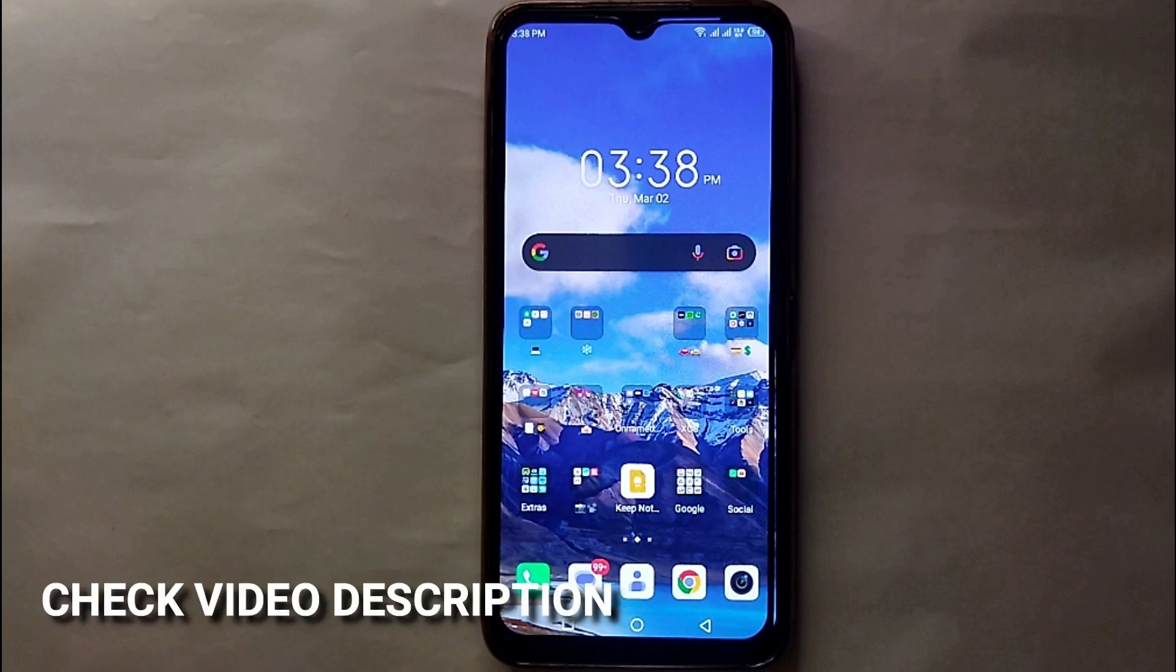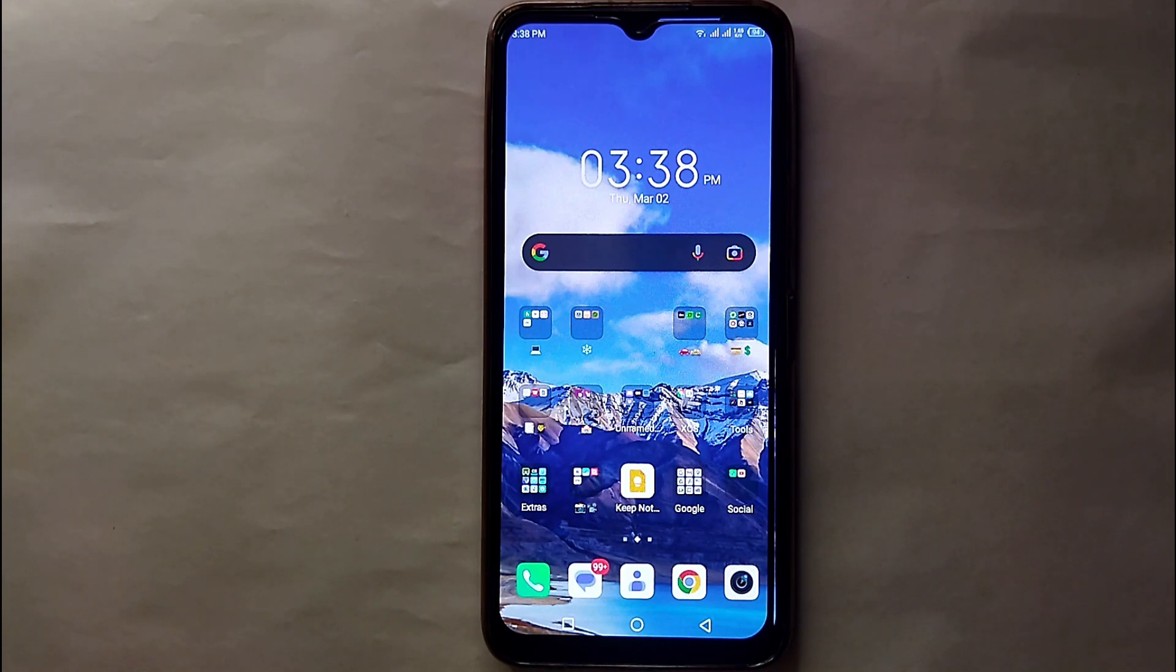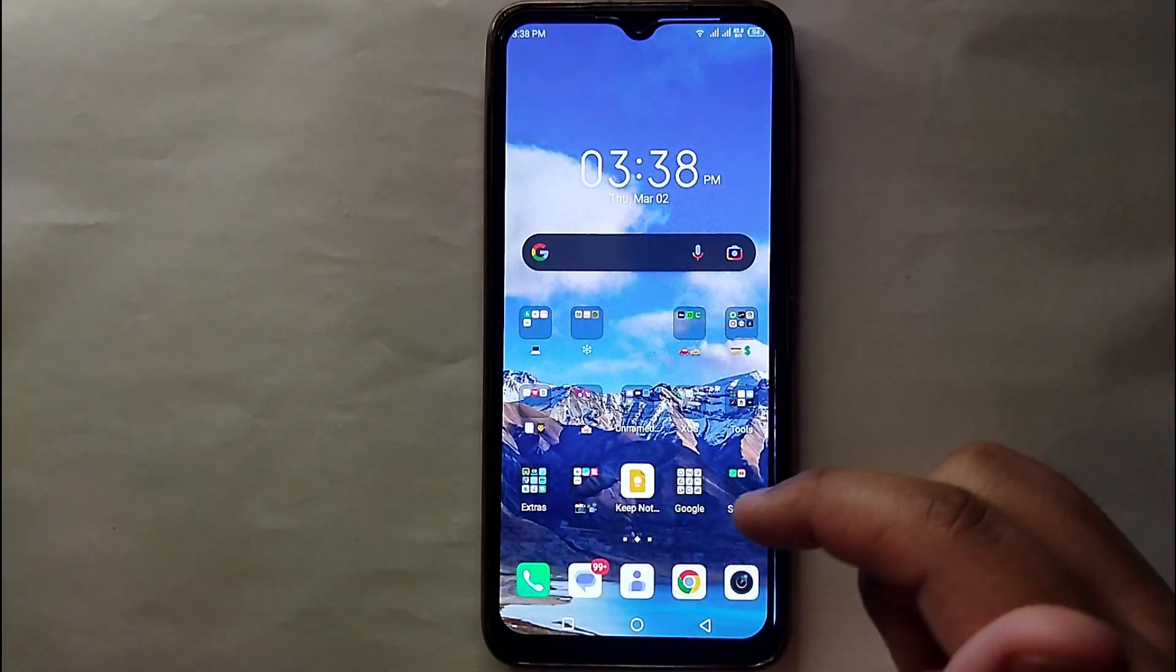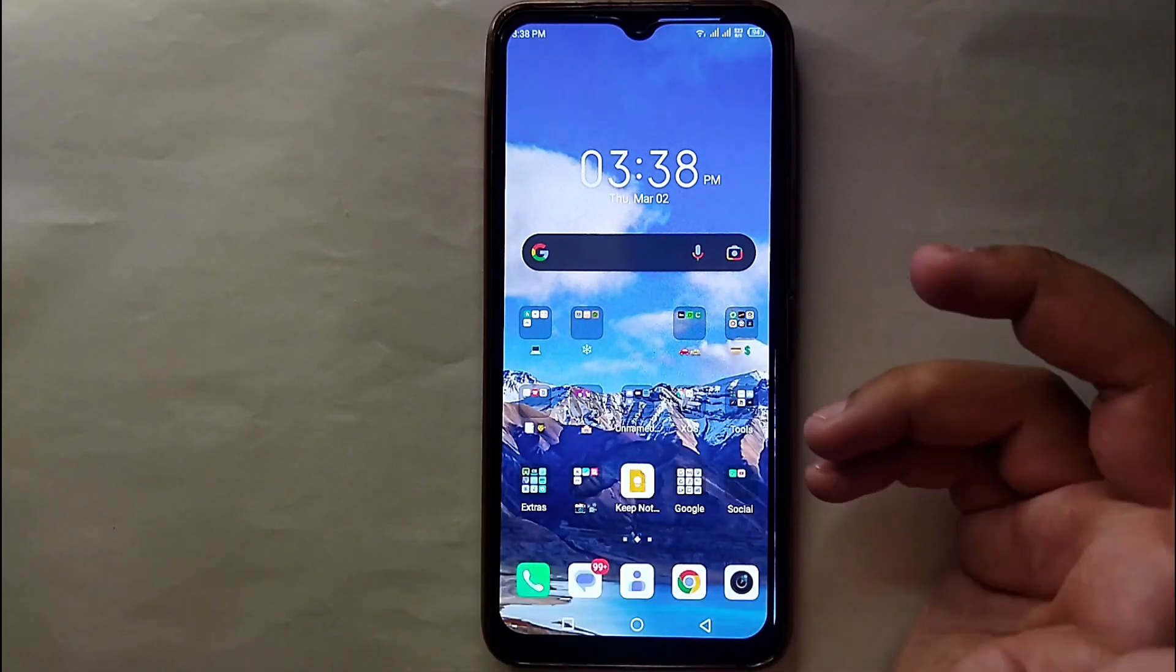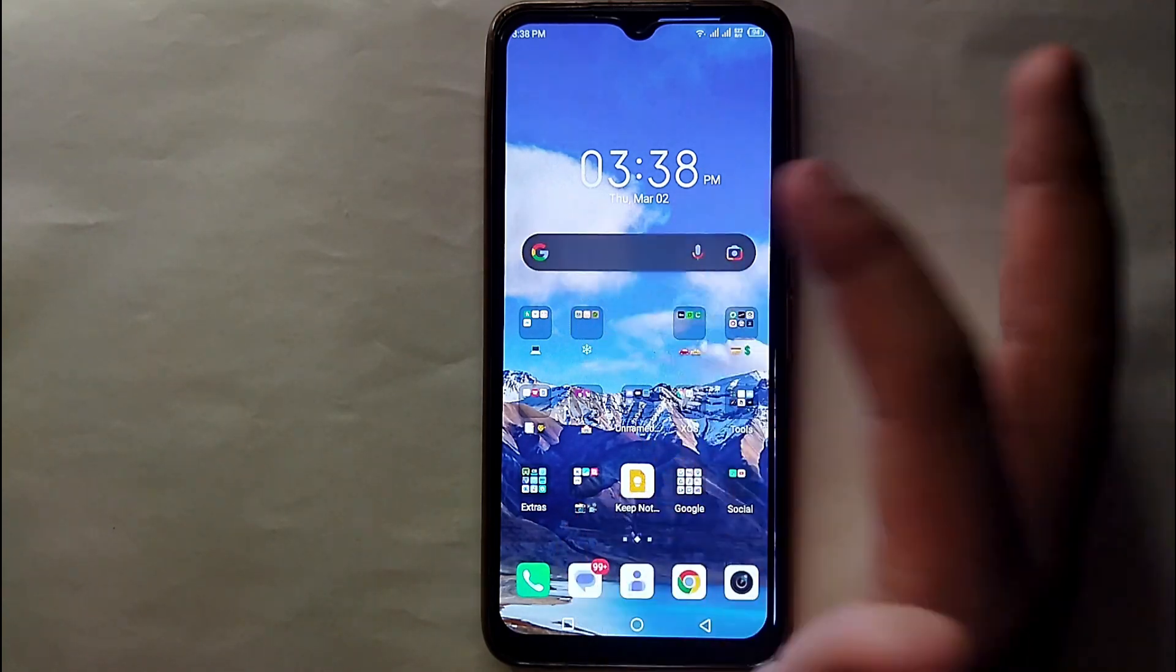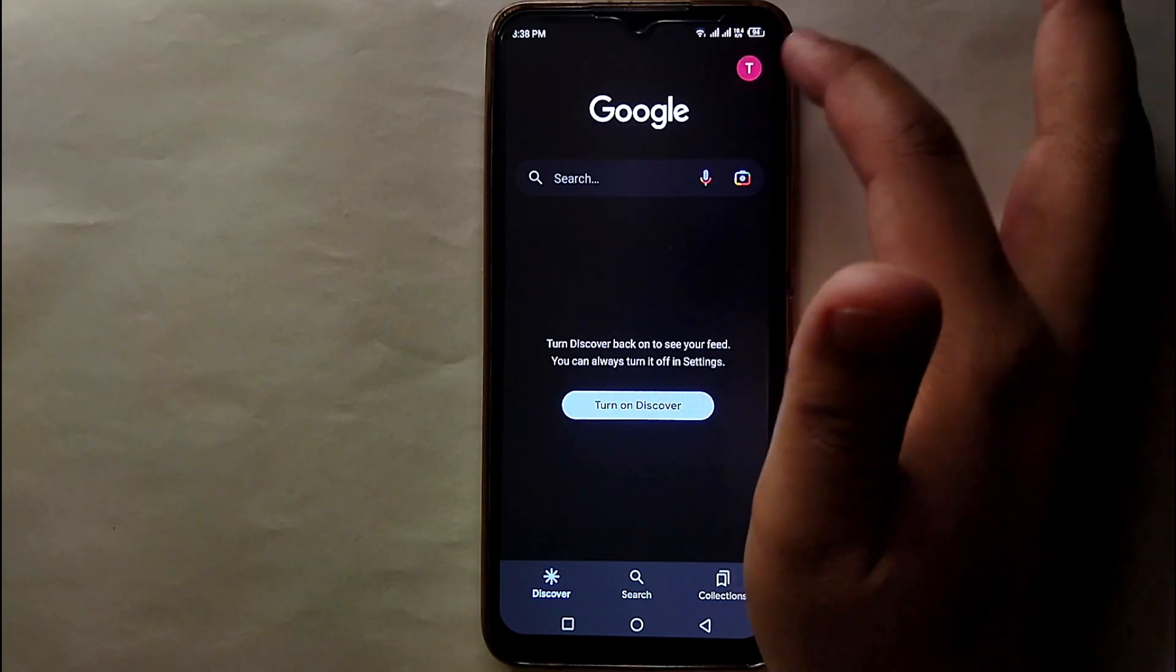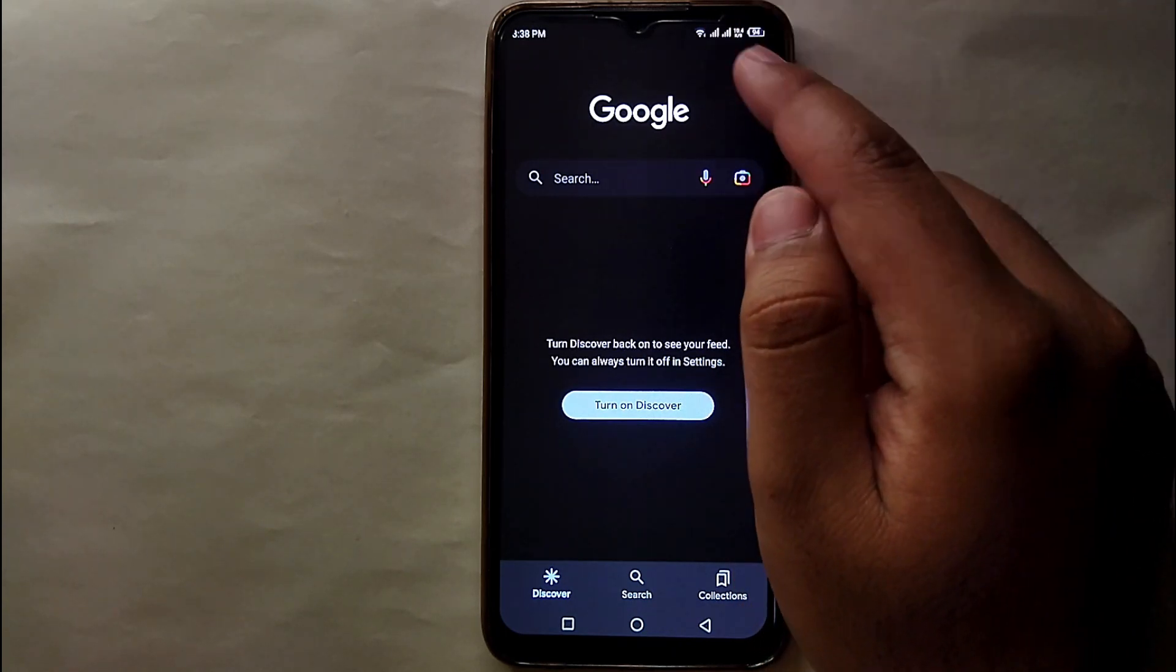First, what you have to do is open your mobile phone, then you have to go to Gmail or you could say your Google account. To go to your account, you can go through Google Chrome or you can just go for Google search bar. You just have to simply click on your profile icon which is on the top right side of the screen.